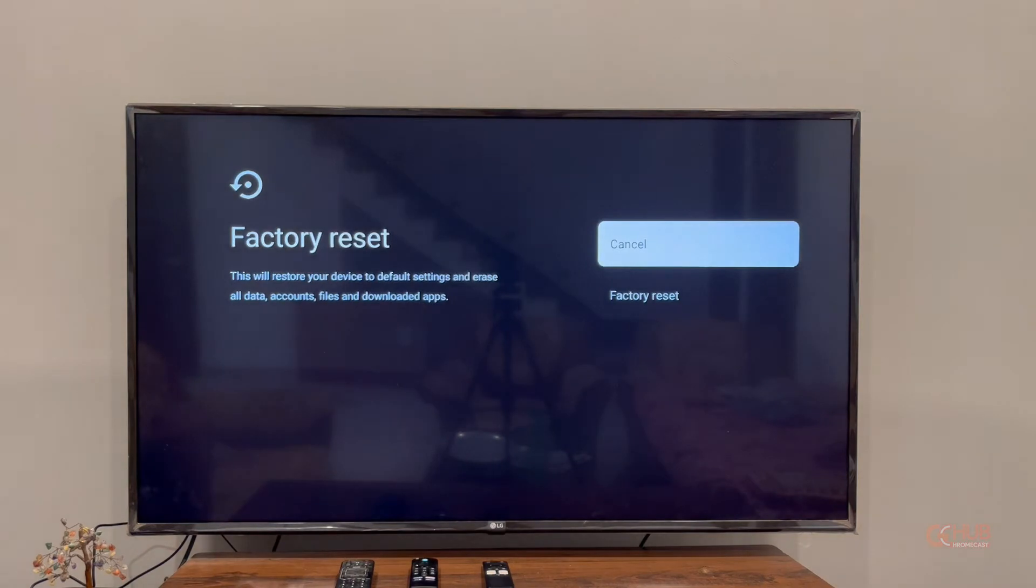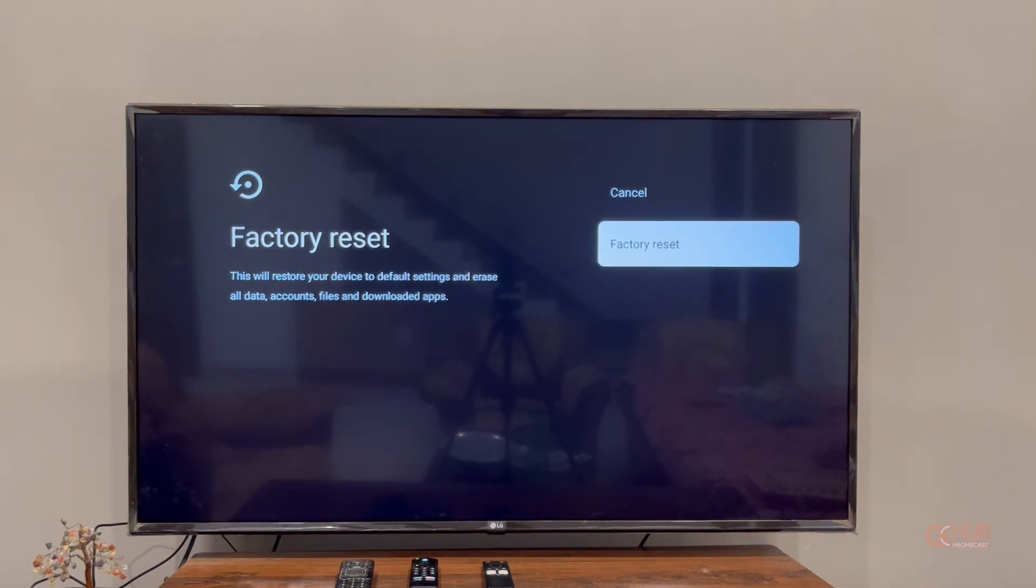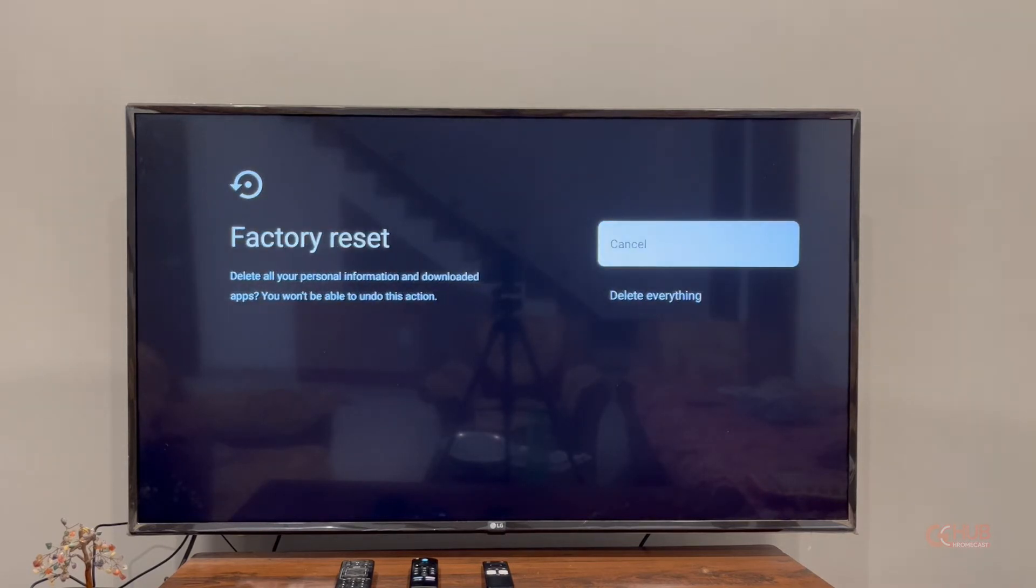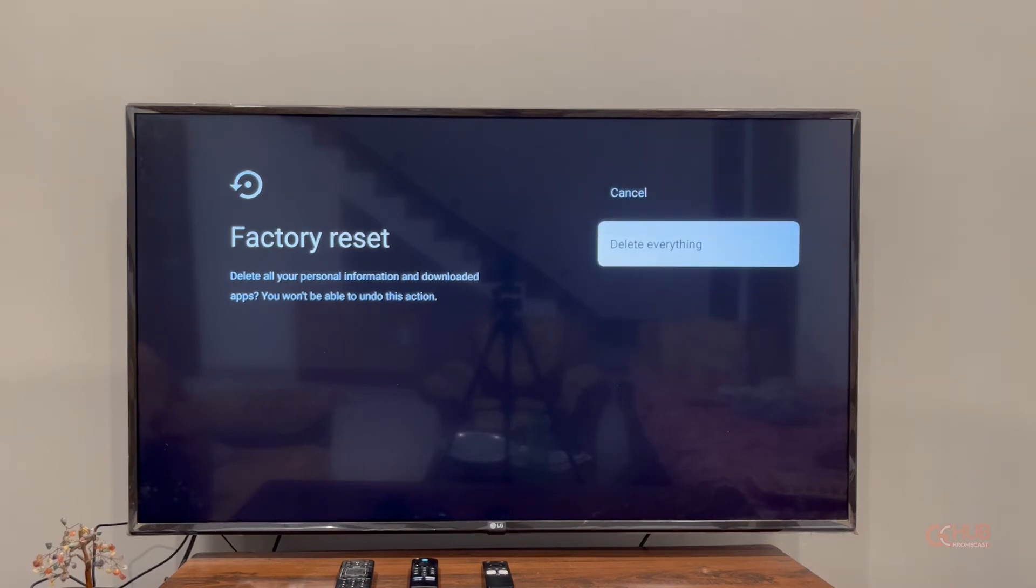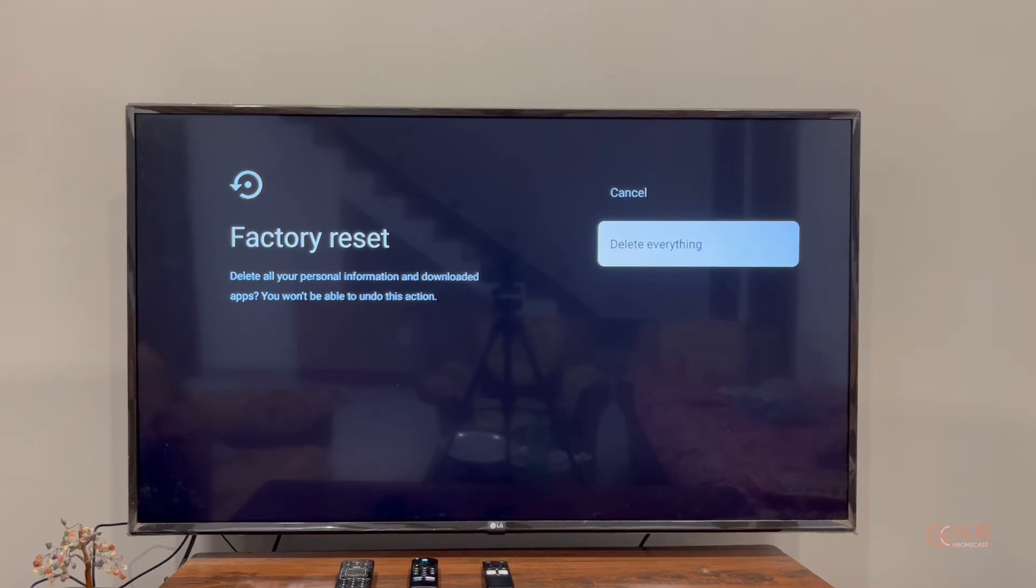Once open, you will see an option to factory reset the device. Now select factory reset from this option. Make sure you have a backup of your data, as it will delete all the important data on this device including the apps. We suggest that you should create a backup first and then factory reset this device.